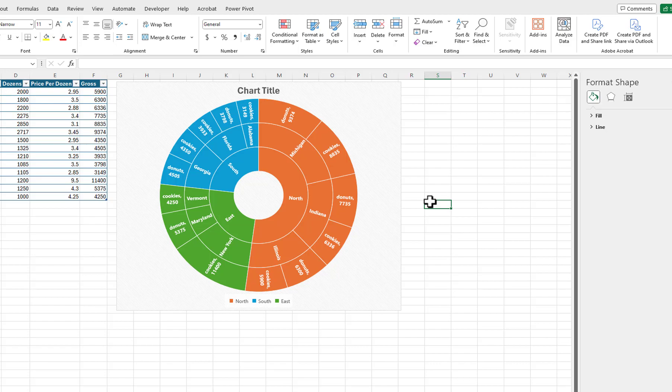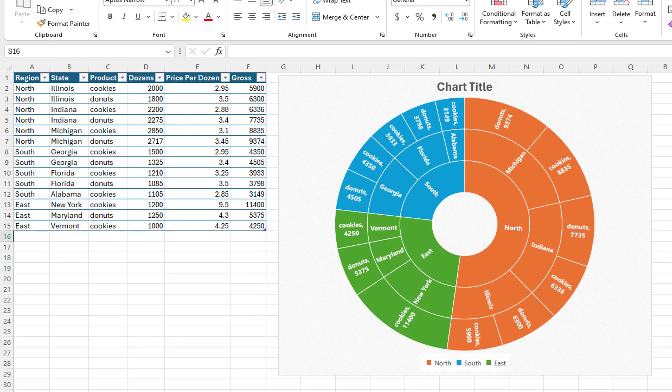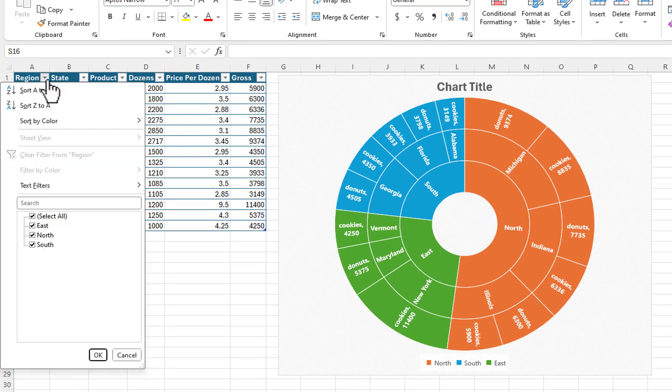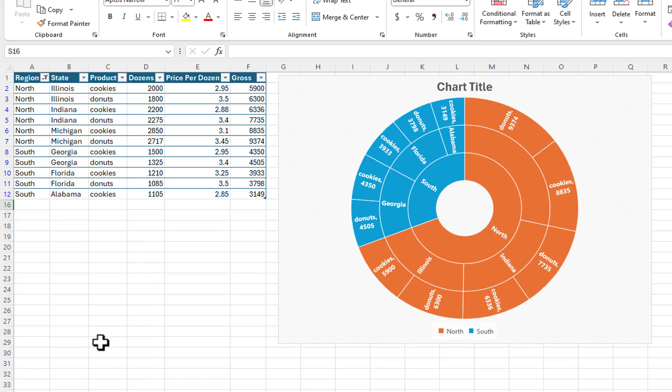Now, let's change what appears in the chart by applying filters to our data. I will click on the down arrow for the Region filter and remove the check mark from the East region. The East region has been removed from the chart.